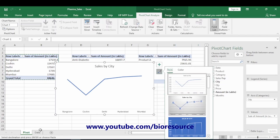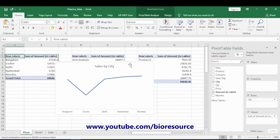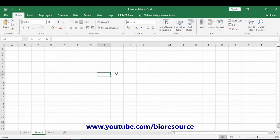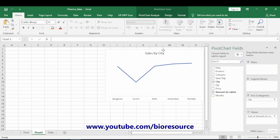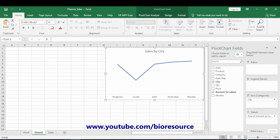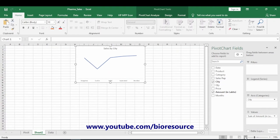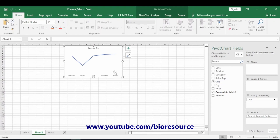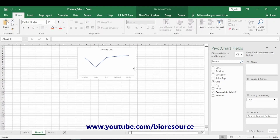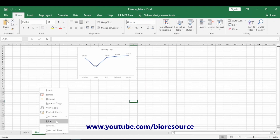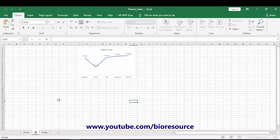Cut the chart and paste it into a separate sheet — arrange it there. Change the zoom level to 60% so that multiple graphs can be accommodated on the same sheet. Add data labels to show the amounts. Rename the sheet to 'Dashboard'. The first graph is now ready.